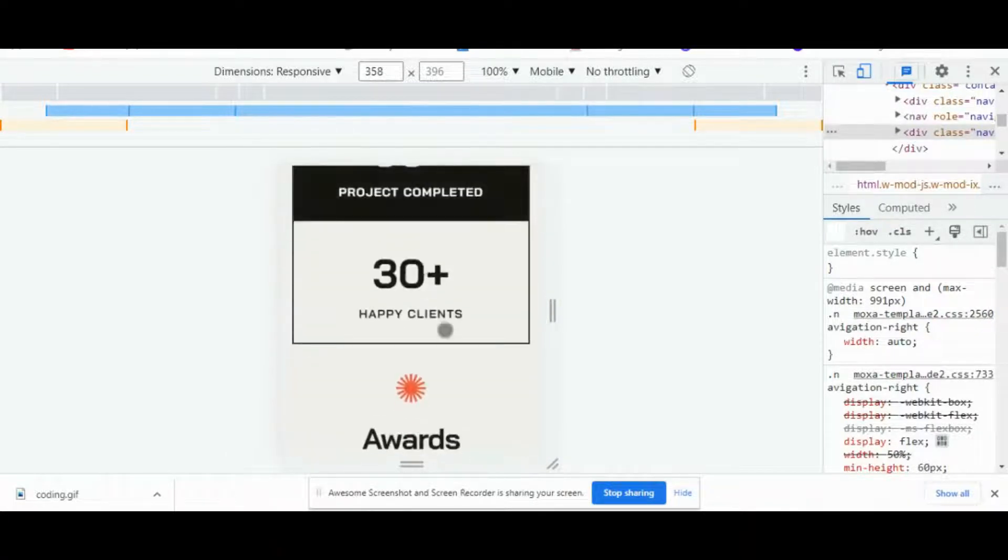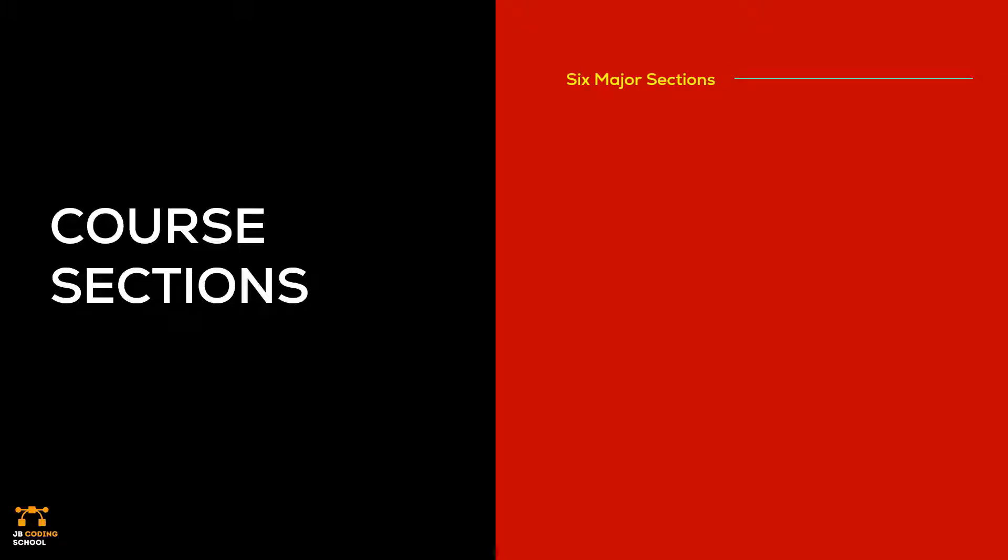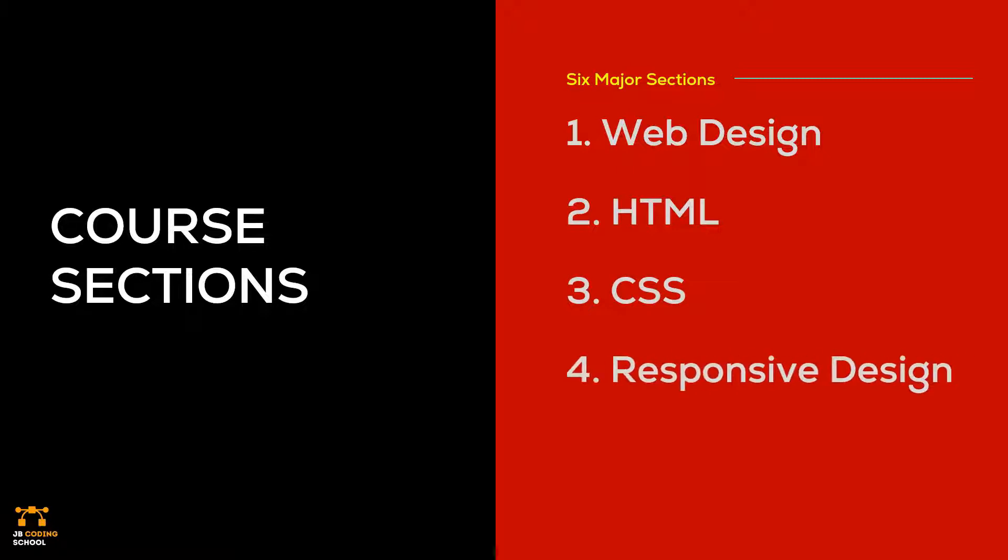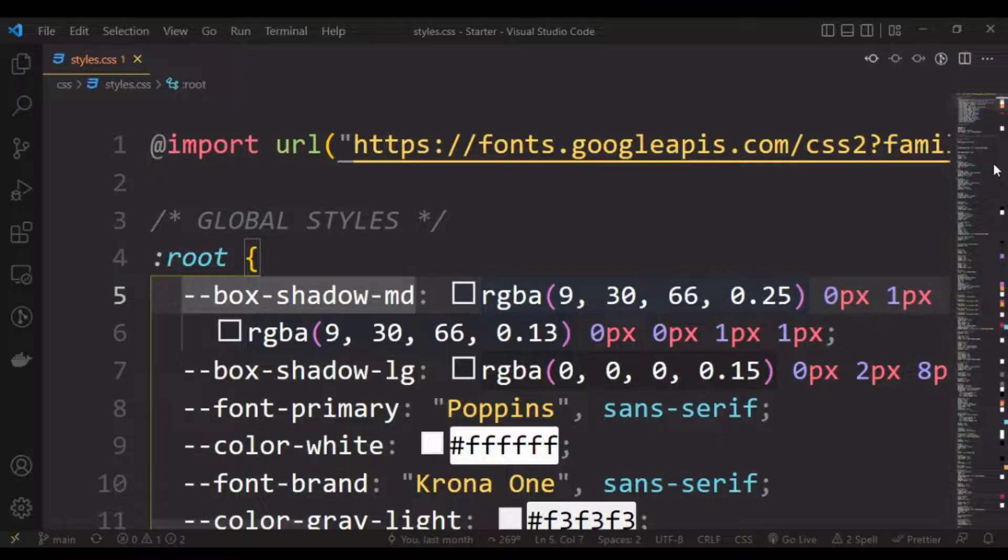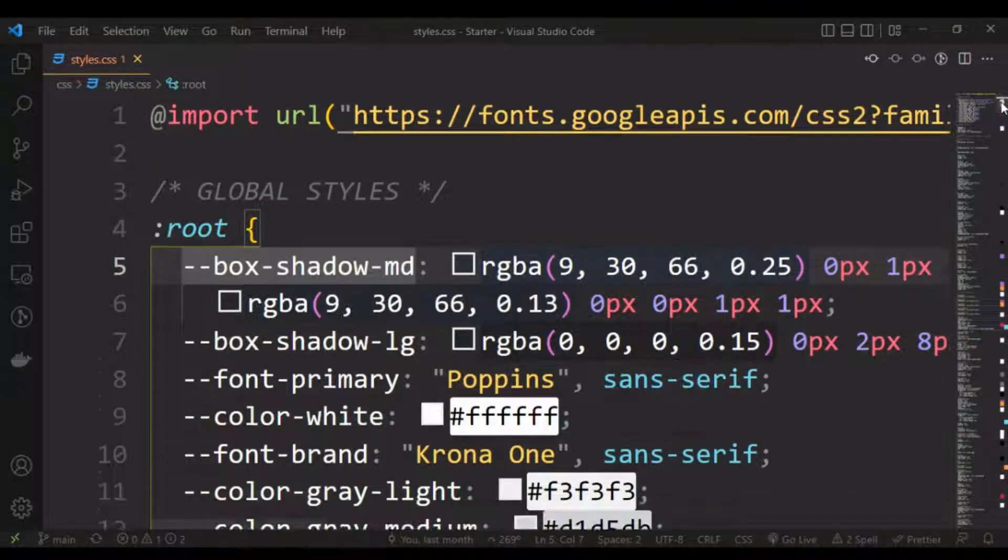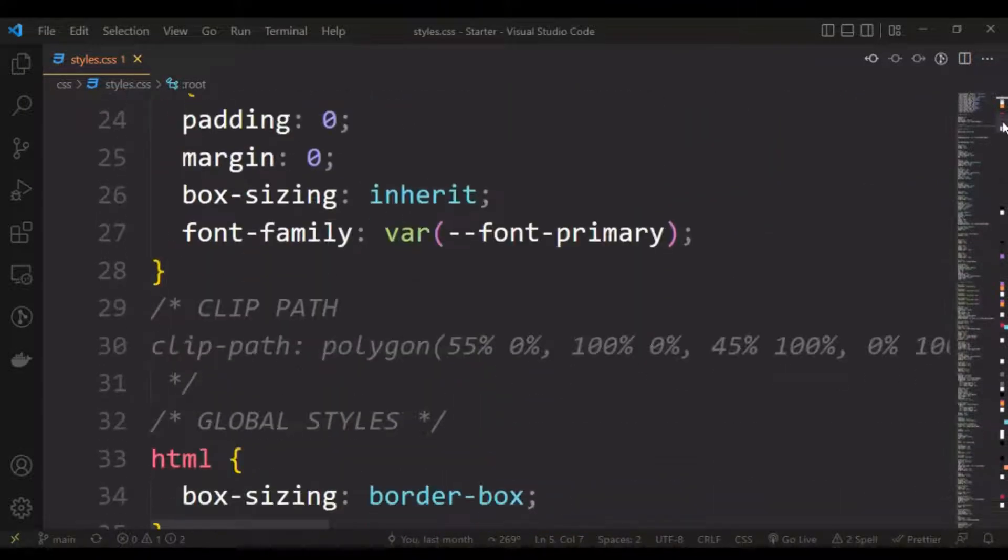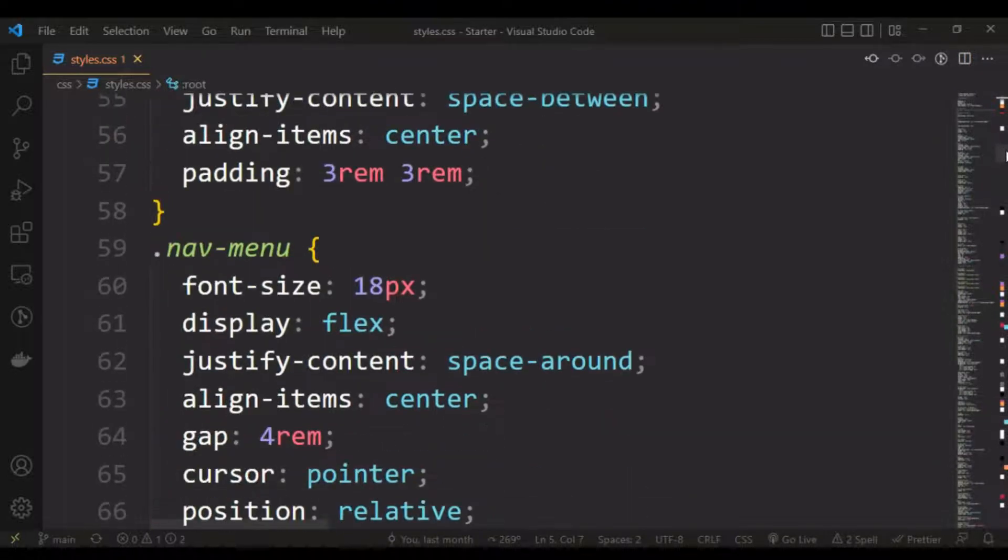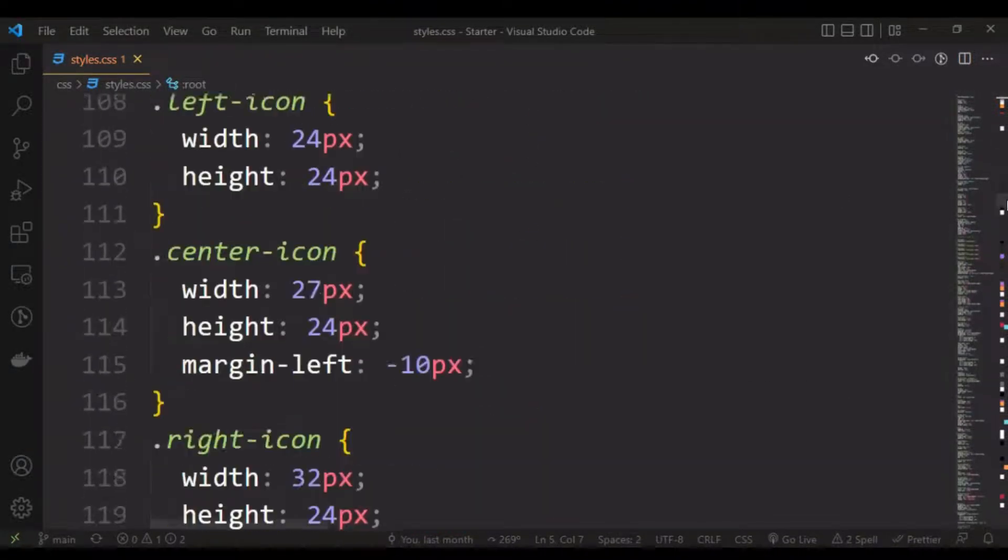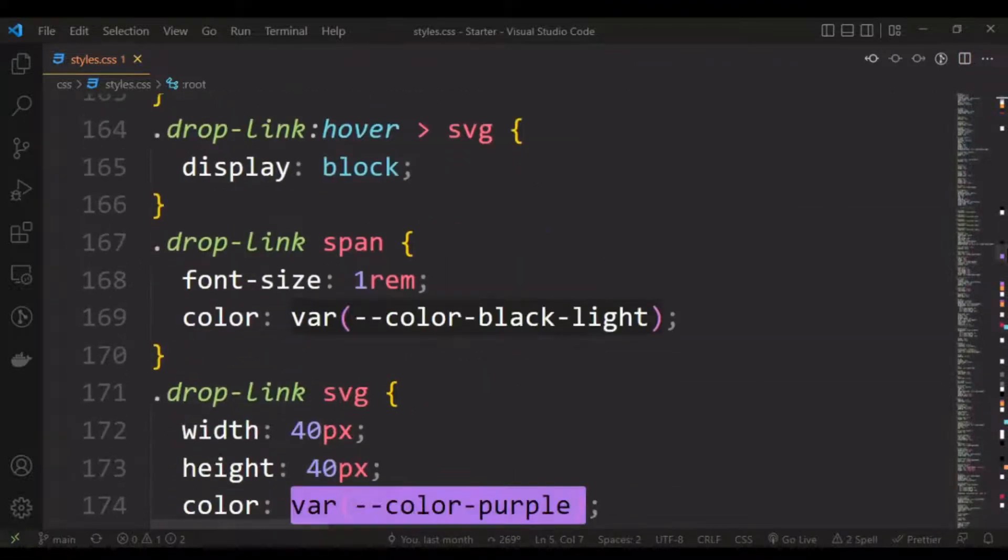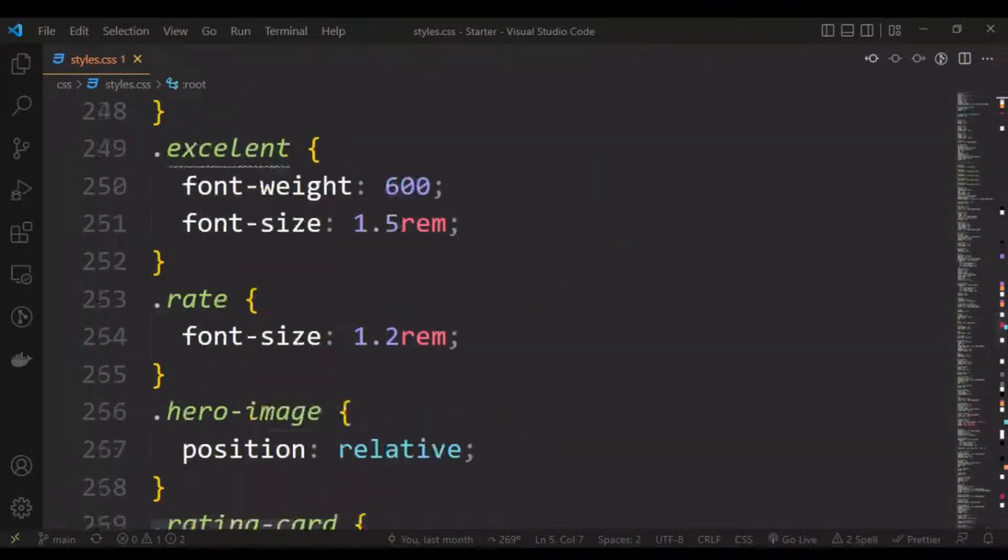We are going to cover six sections in this course which include web design, HTML, CSS, responsive web design, projects, and exercises. At the end of the course, you will get all the code that we would have built together plus a PDF containing all the notes and exercises.